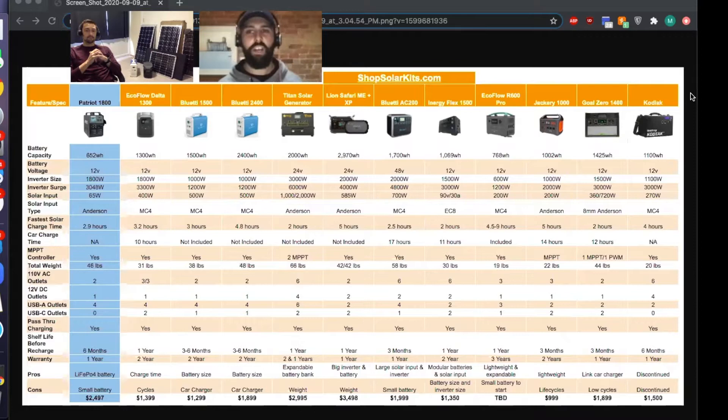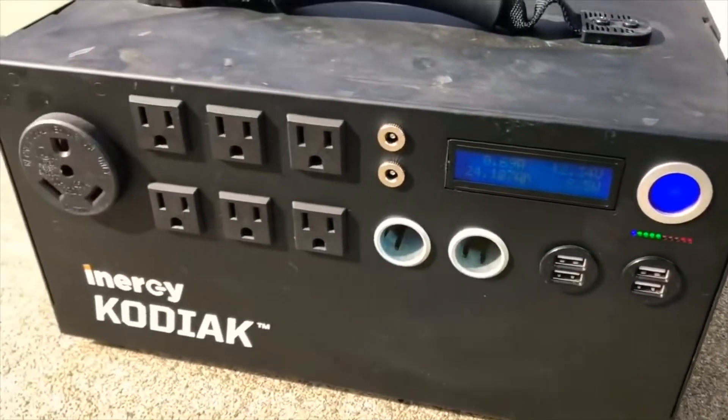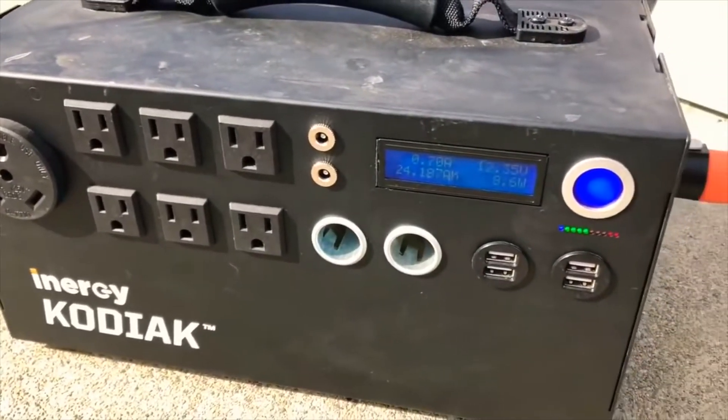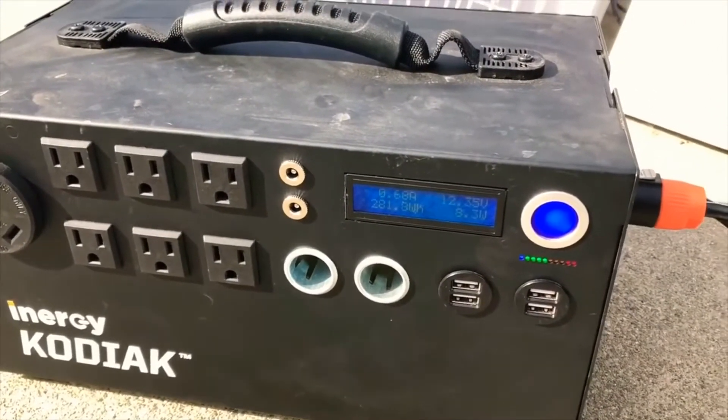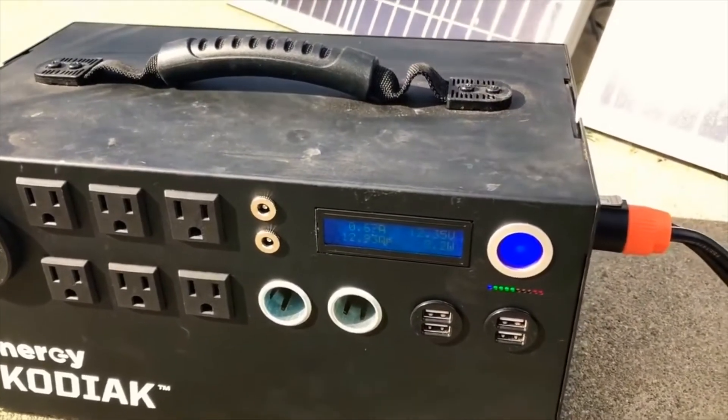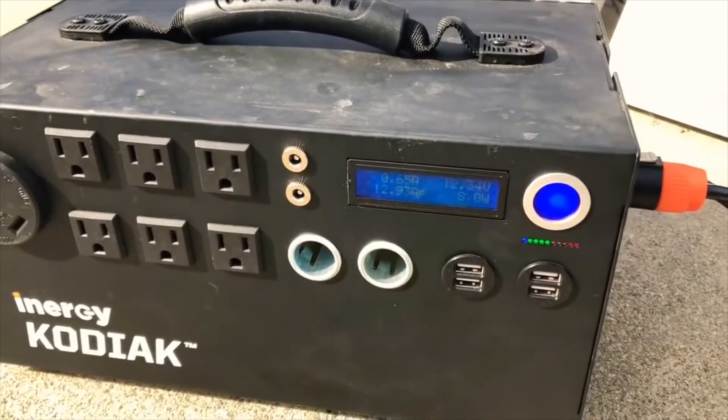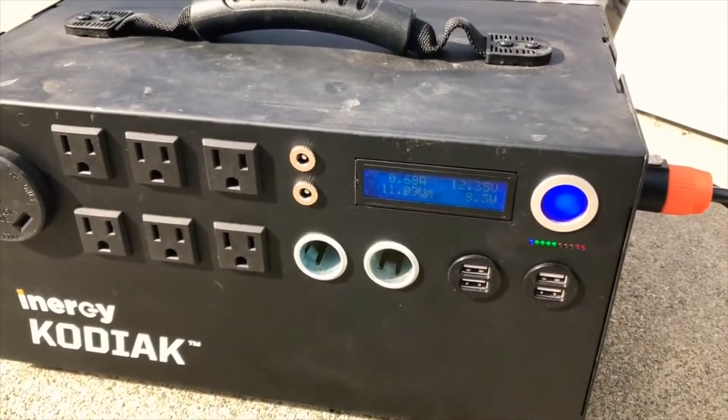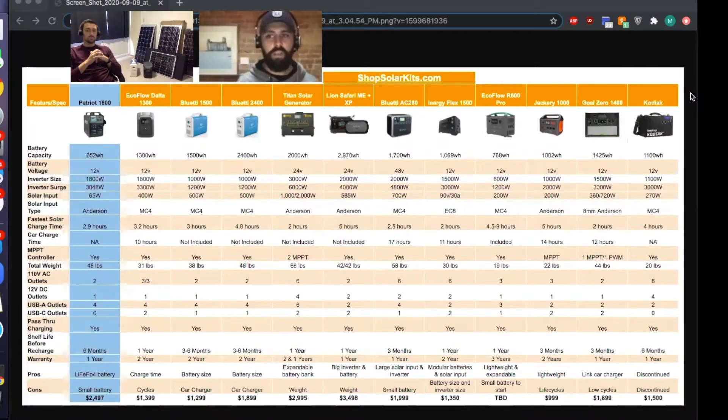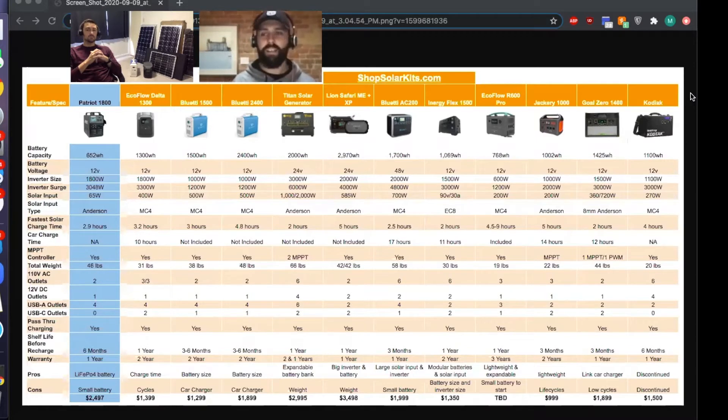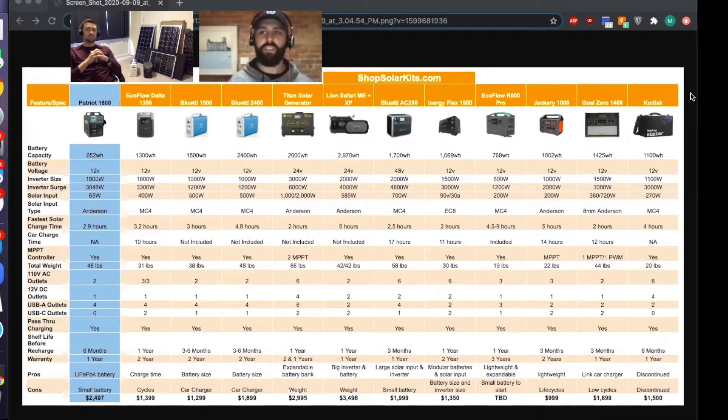Absolutely. We get a ton of questions about the Kodiak every single day, which is still surprising because it's actually two or three generations old and has been discontinued for a few years now. Energy launched it four or five years ago. It was kind of the pioneer along with the Goal Zero.